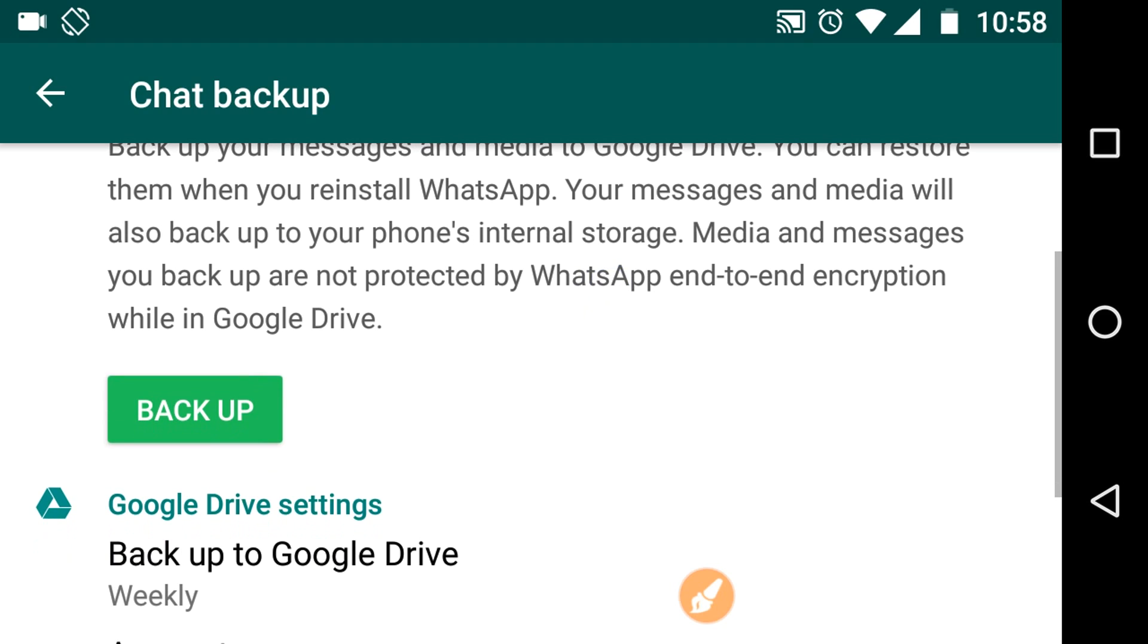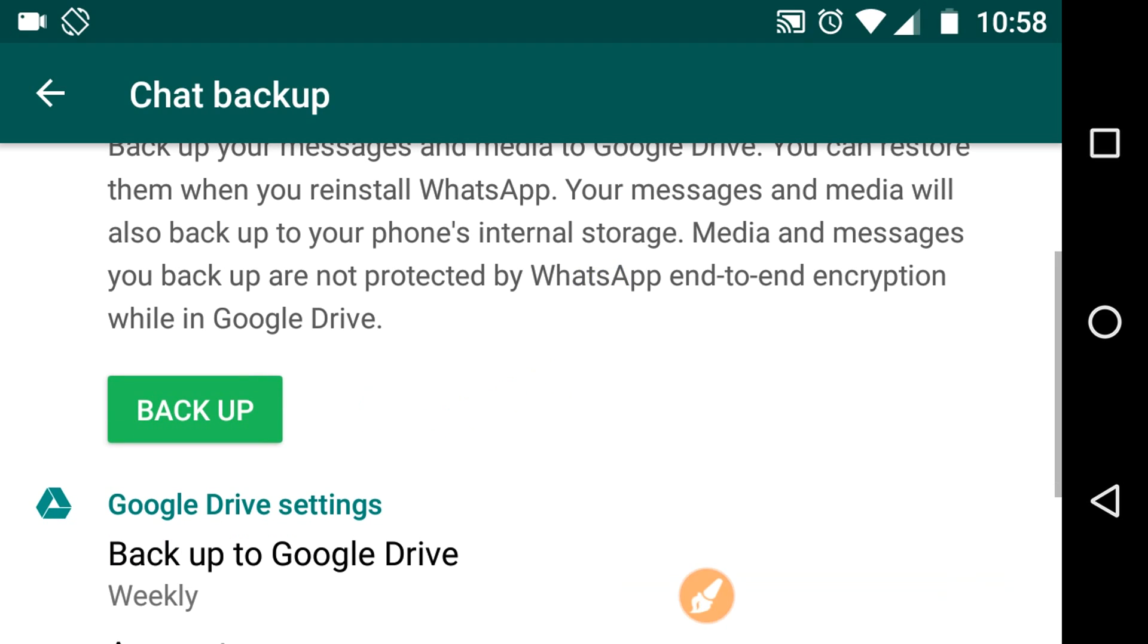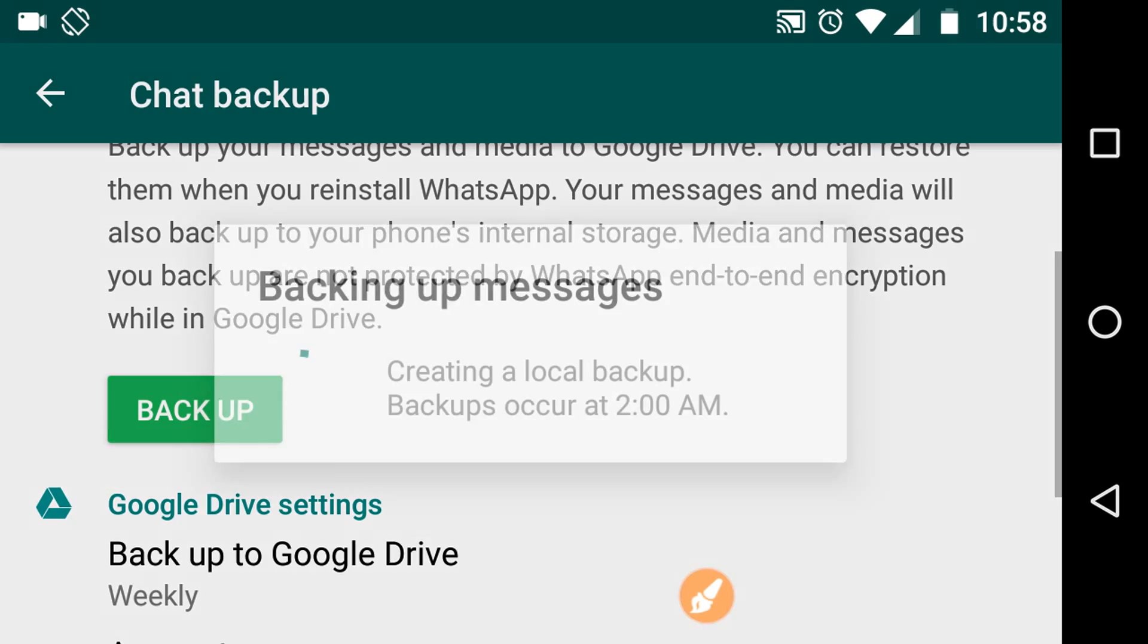To backup, just click on this Backup button. So it's backing up the messages, creating the backup of the messages. So let it do the job.